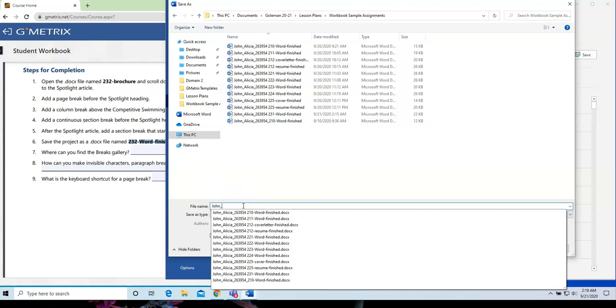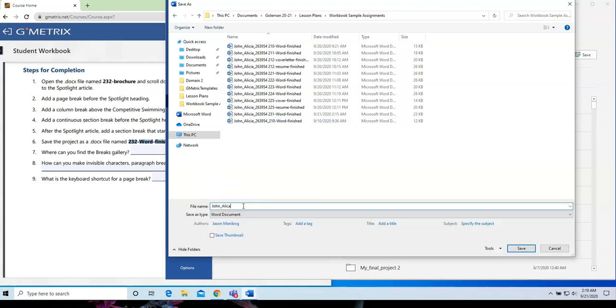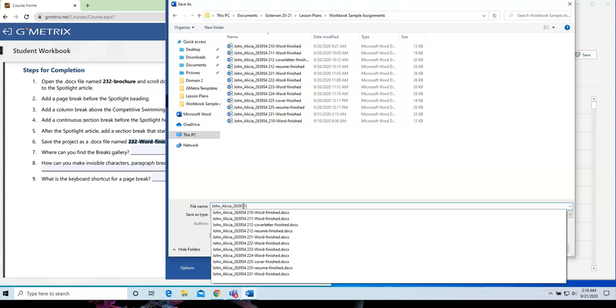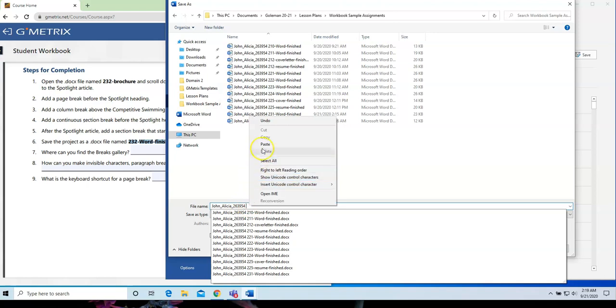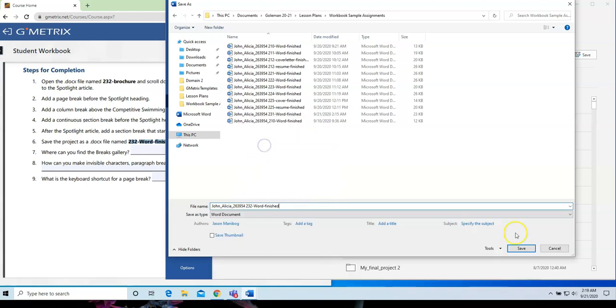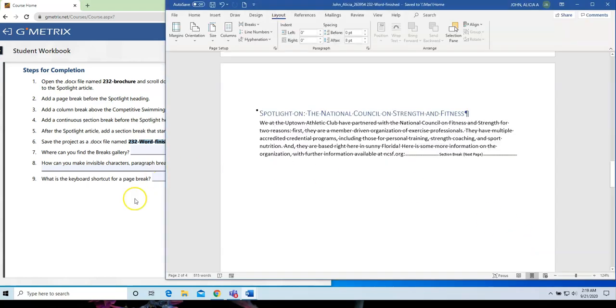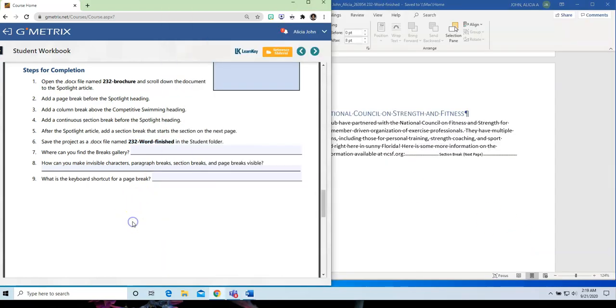Follow the same format that you've been using all along for all of your assignments. Your last name, your first name, your ID number, followed by the name of the assignment. Wonderful.